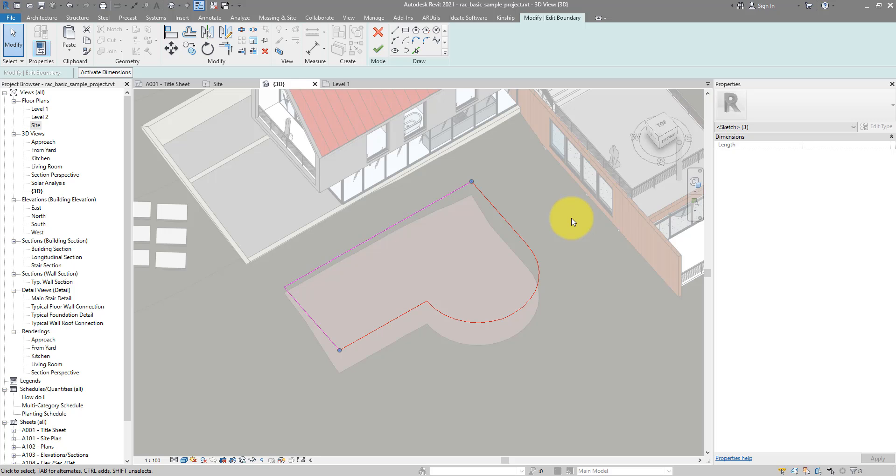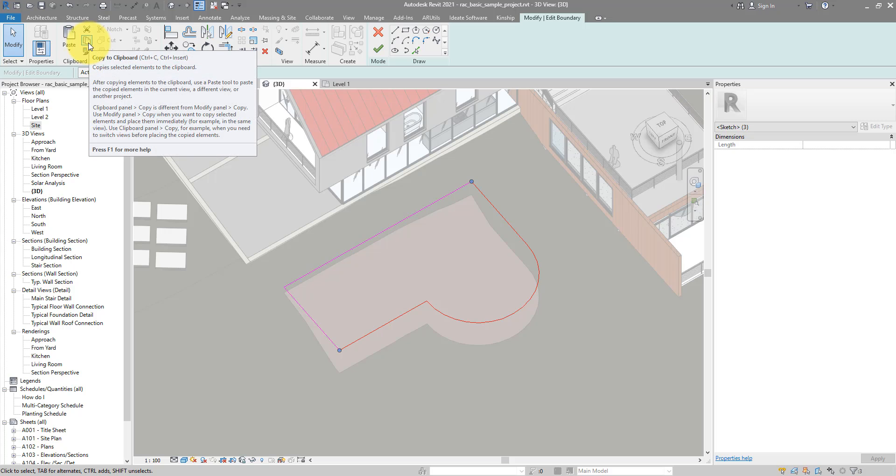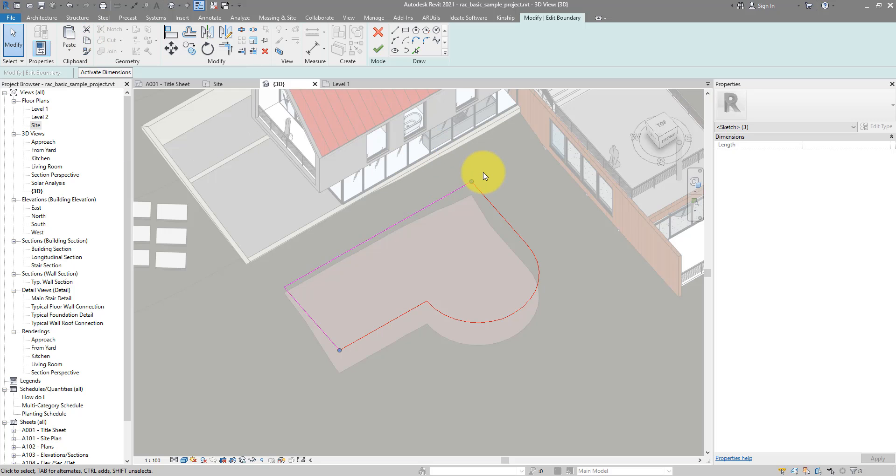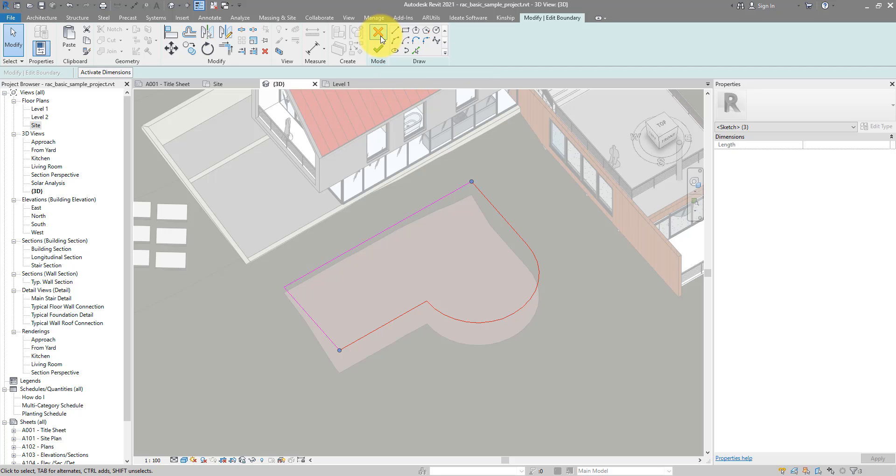To copy them, I simply can go up here and then click on Copy to Clipboard. Nothing seems to happen, but they are copied now. I can now cancel the sketch editing mode.